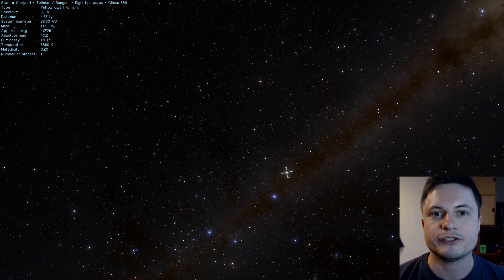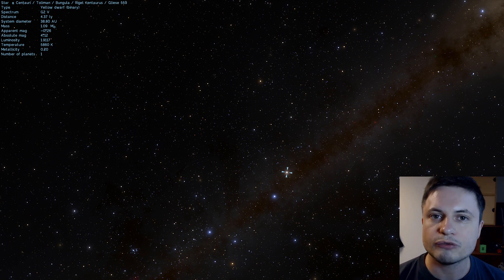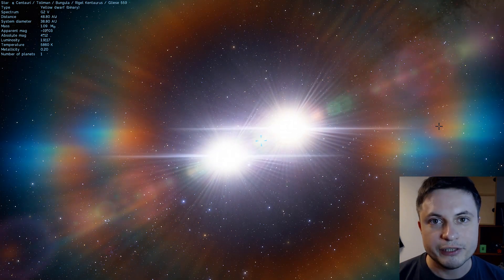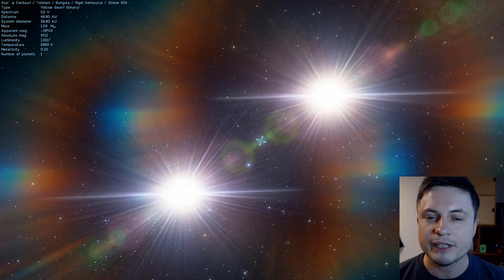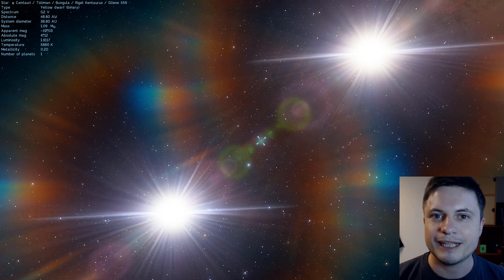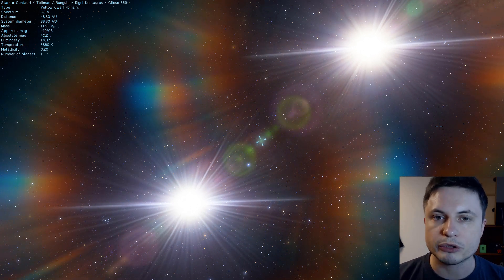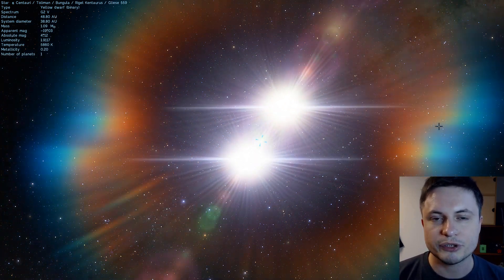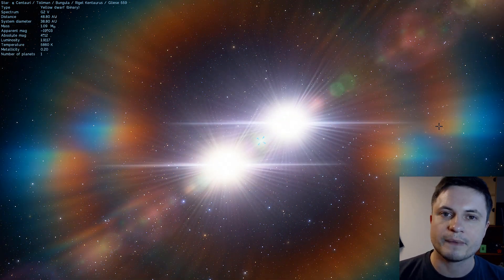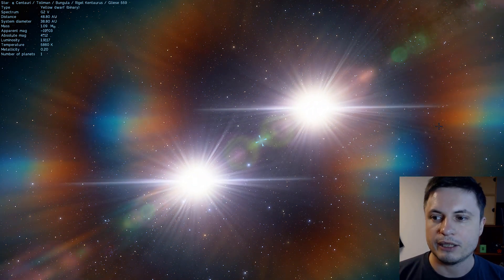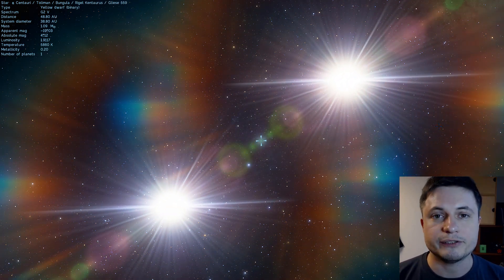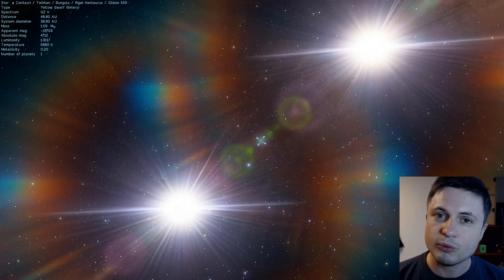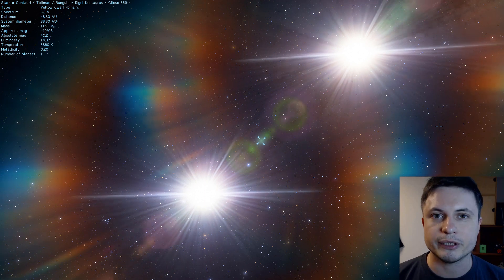This is the star that's just over four light years away from us. And as you can see on the screen right now, it's actually a binary star system that has another smaller star known as Proxima Centauri orbiting slightly farther away from them.